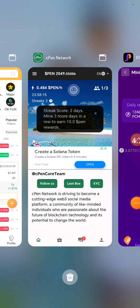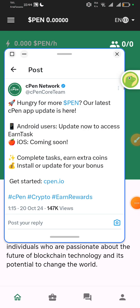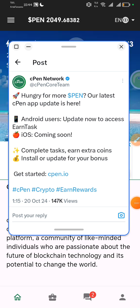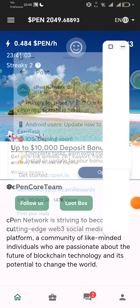We are going to start with cPen Network. If you go to their Twitter account today, they have announced something — this is just October 20th — they said: 'Hungry for more PAIN? Our latest cPen app update is here. Android users, update now to access tasking.' This is a new feature added to the application. iOS is coming soon, so if you're using iOS, they said they're coming soon. I will share the link in the description — just download the application now.